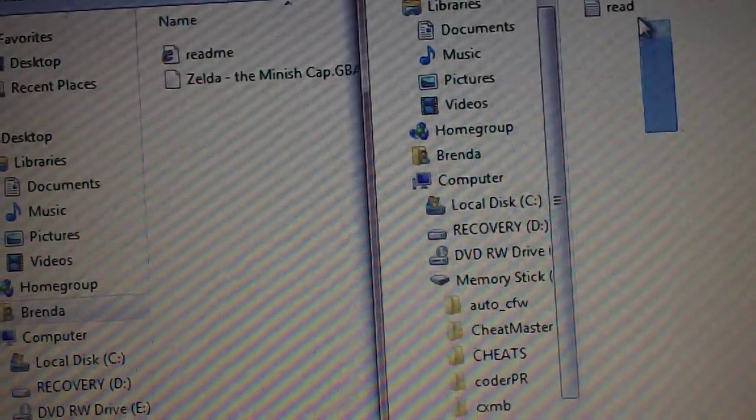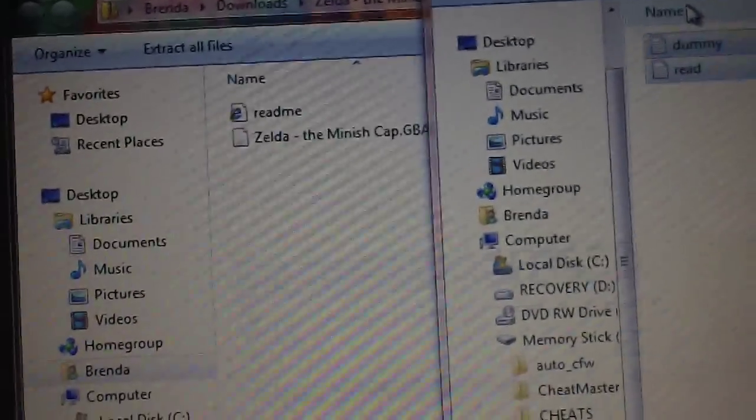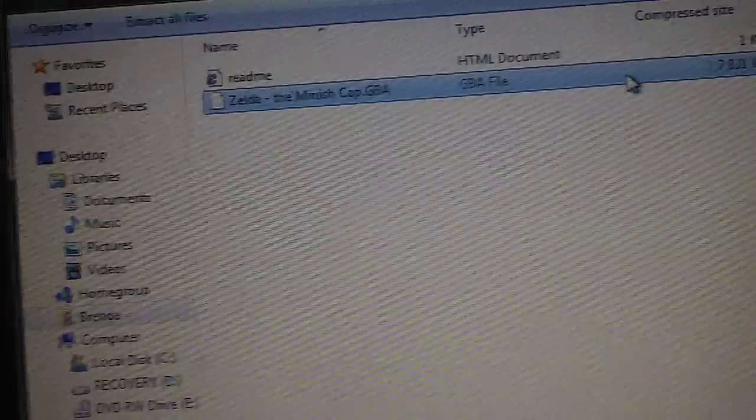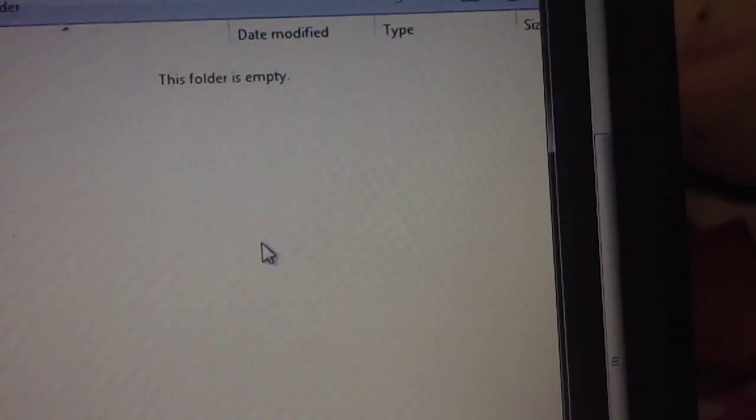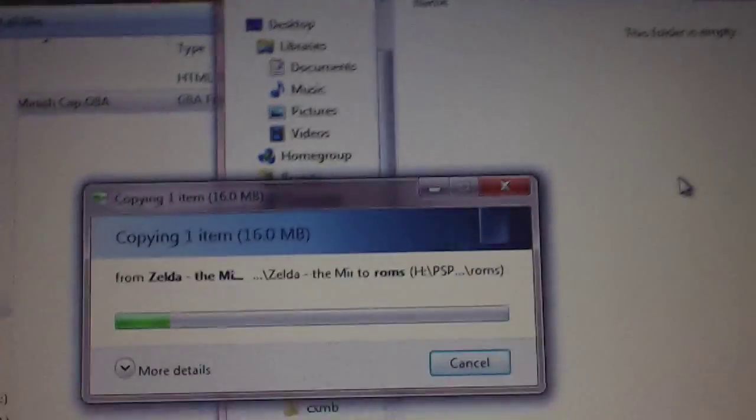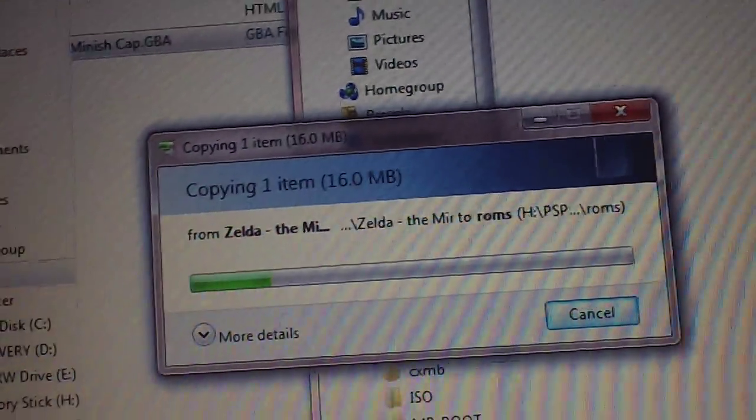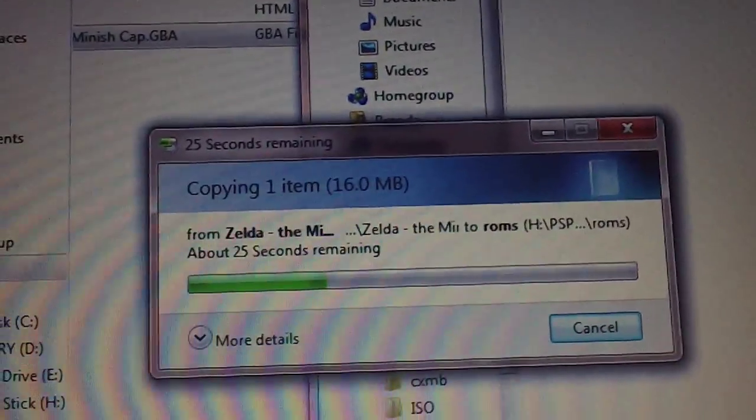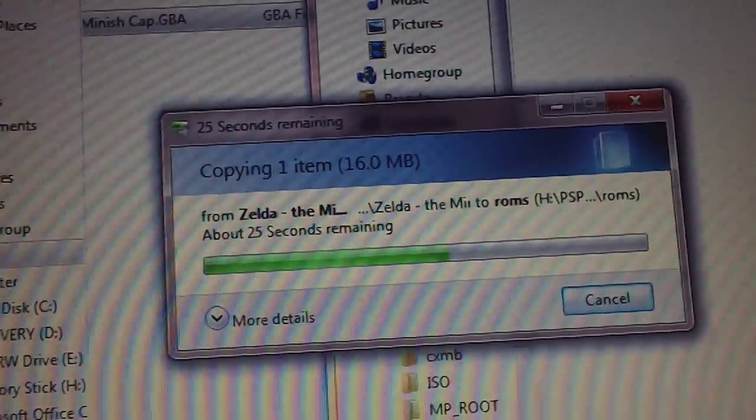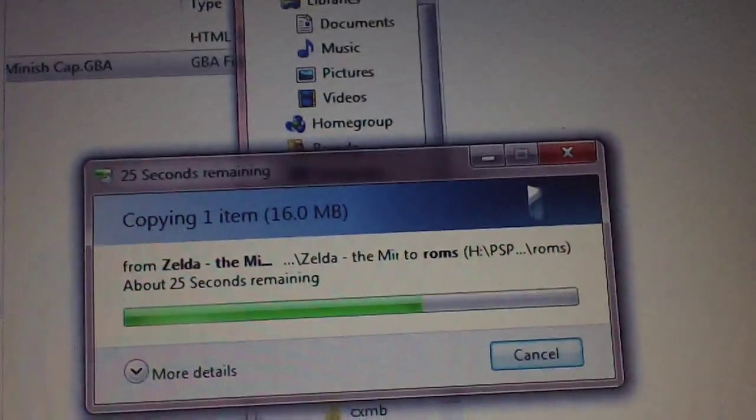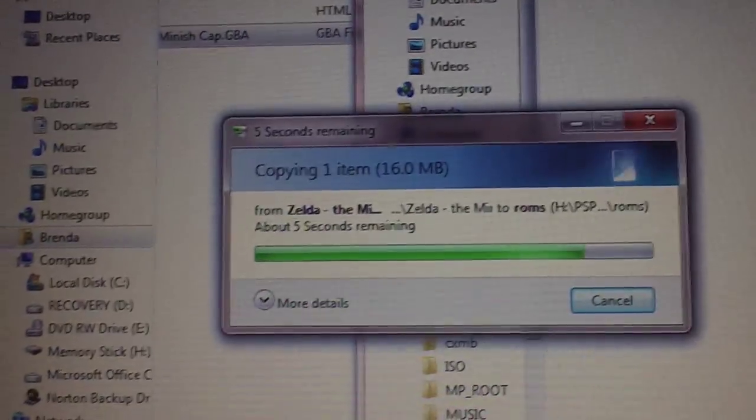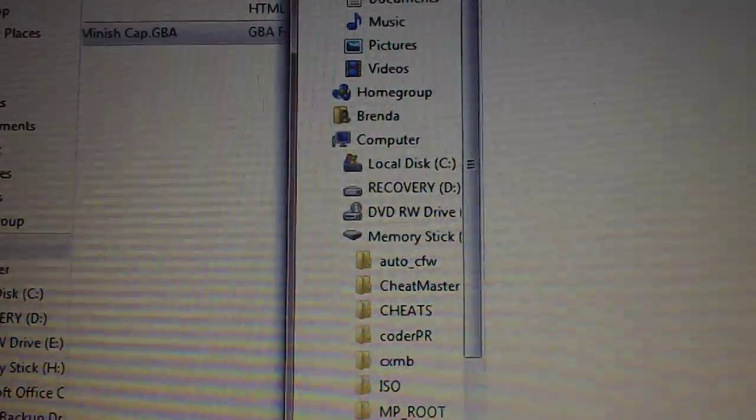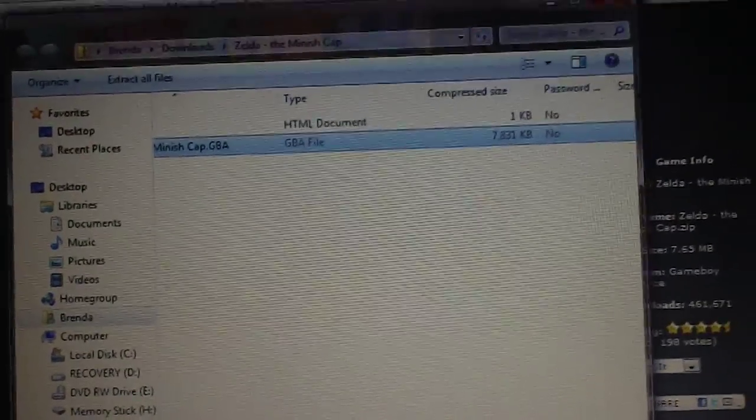You can delete these two files here. You don't need those. And then, just select the ROM. Drag it into the ROM folder. And it will copy. It's 16 megabytes for one game. I mean, Zelda games are huge. But you should expect the games to be at least 6, 7 megabytes and above for each Game Boy Advance game. Now, you can close all this stuff. And go back to the PSP.